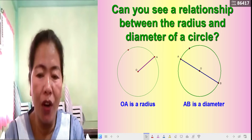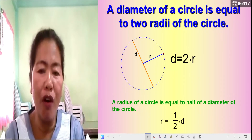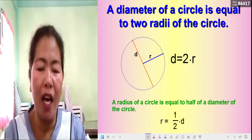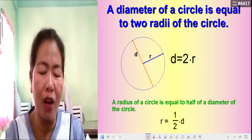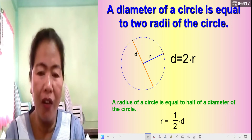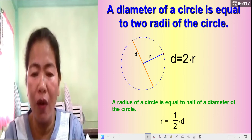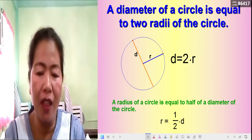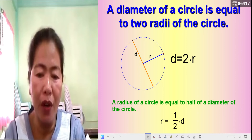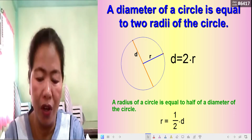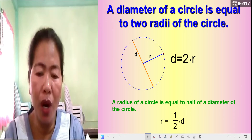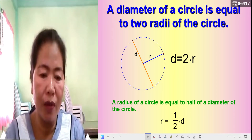The diameter of a circle is equal to two radii. The formula for finding the diameter when given the radius is: d = 2r, meaning the diameter equals twice the radius. The formula for finding the radius when given the diameter is: r = ½d, where d stands for diameter and r stands for radius.